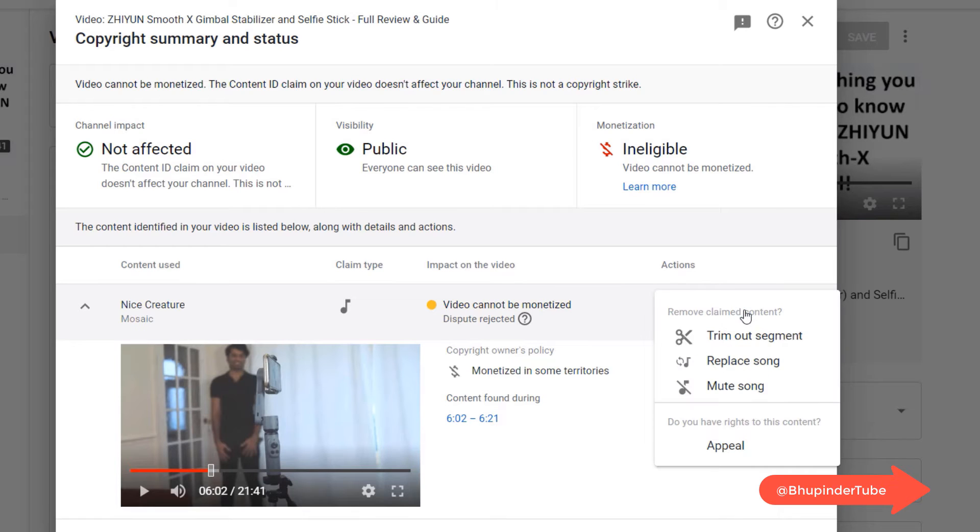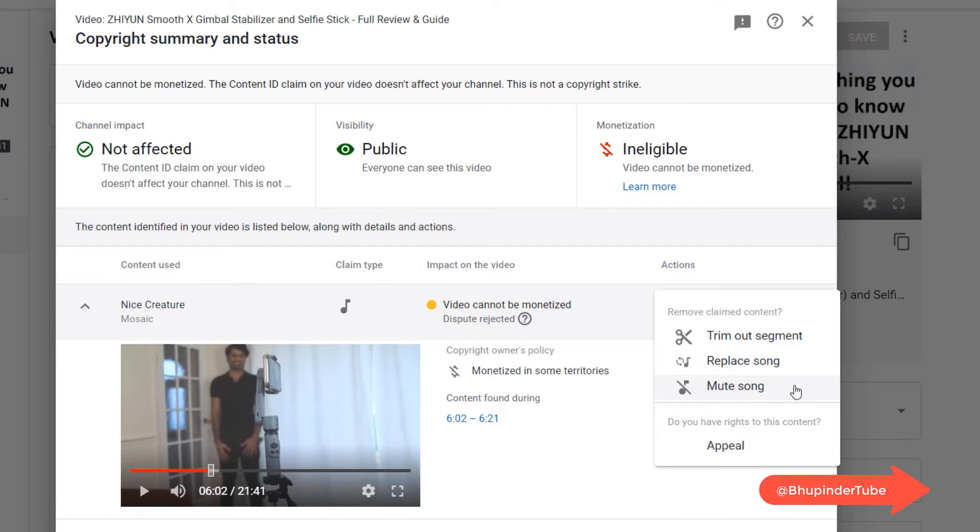As you can see my video is around 22 minutes long but nevertheless let's take the action. So I go here and we have three choices: trim out segment, replace song, or mute the song.